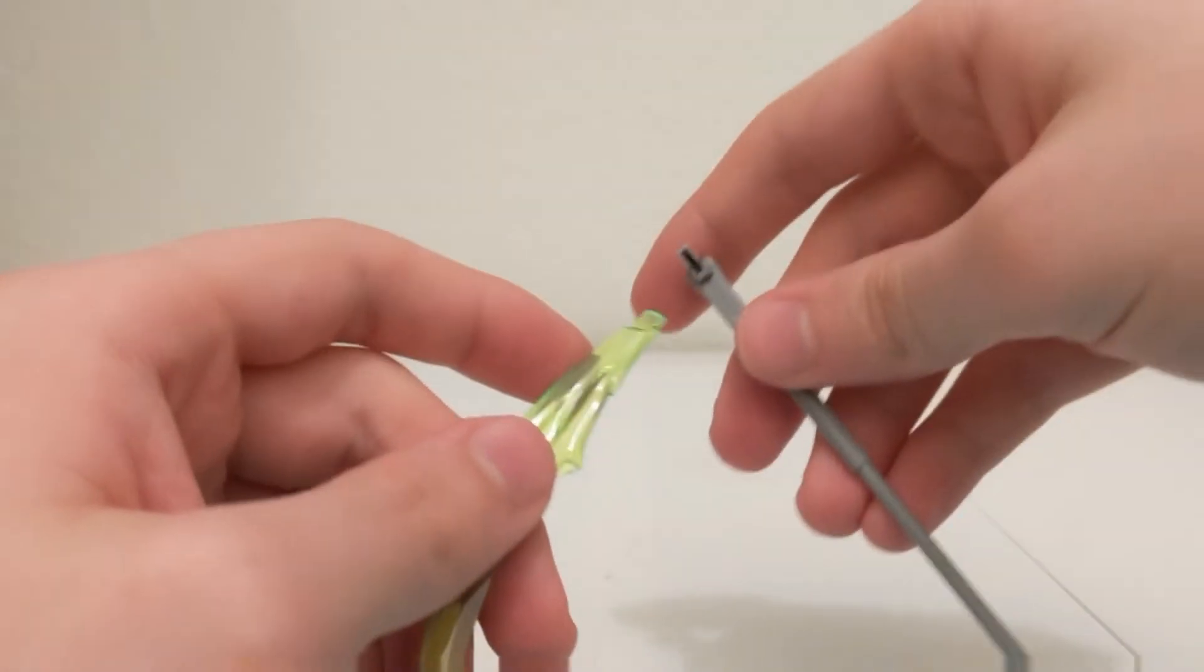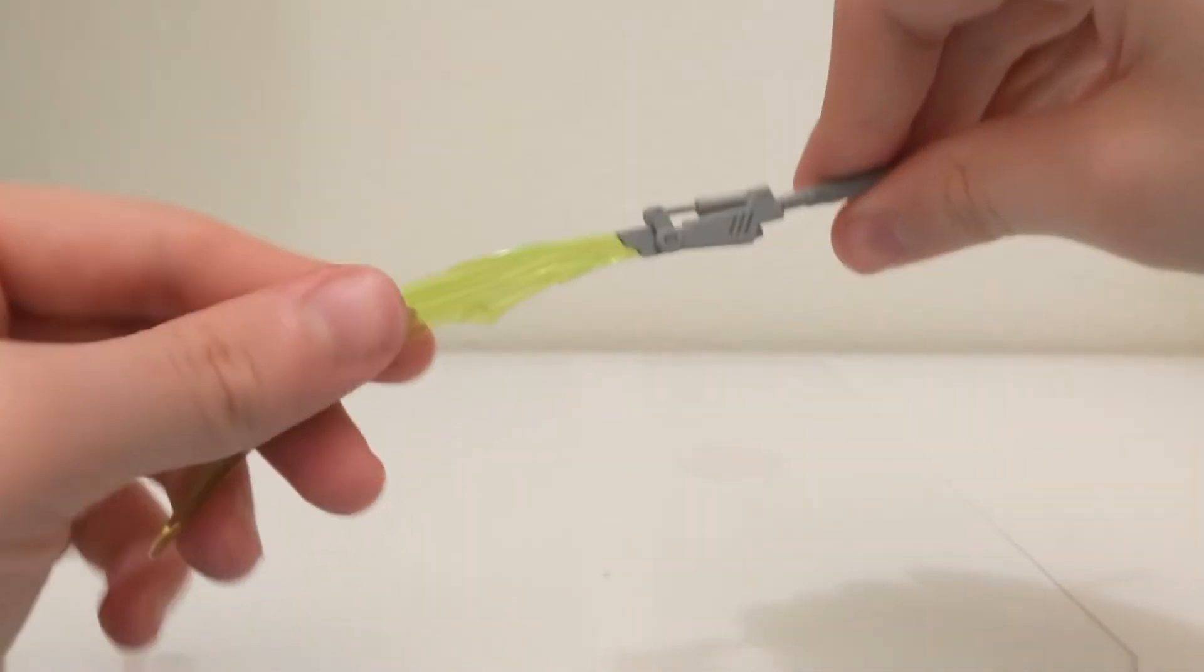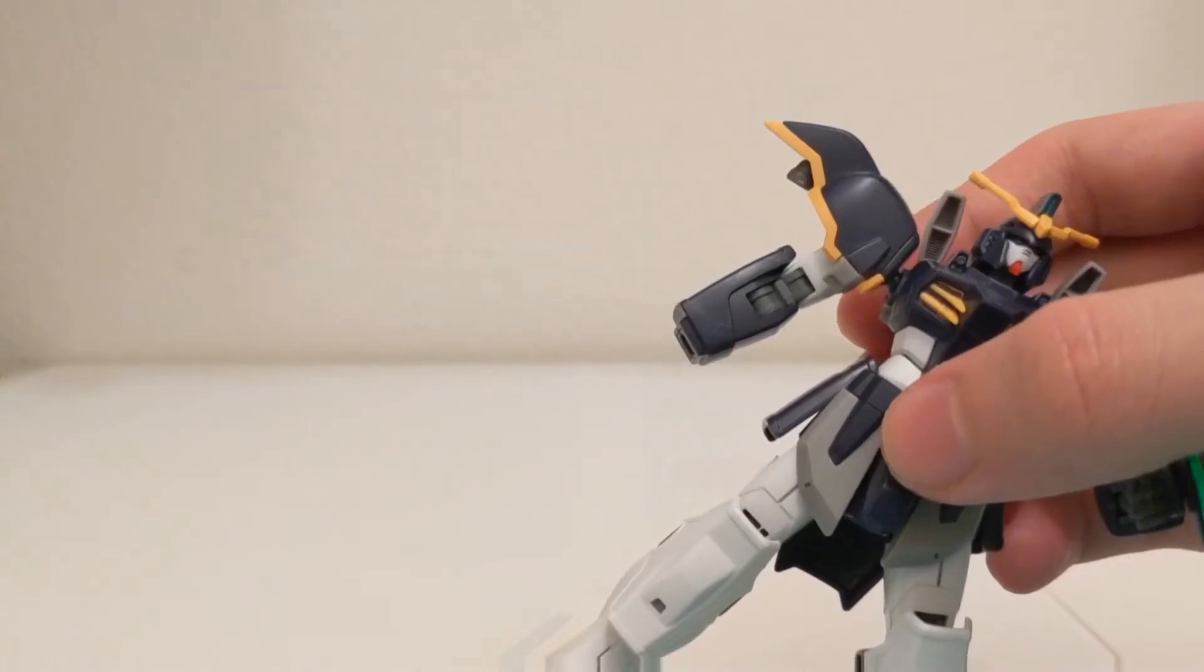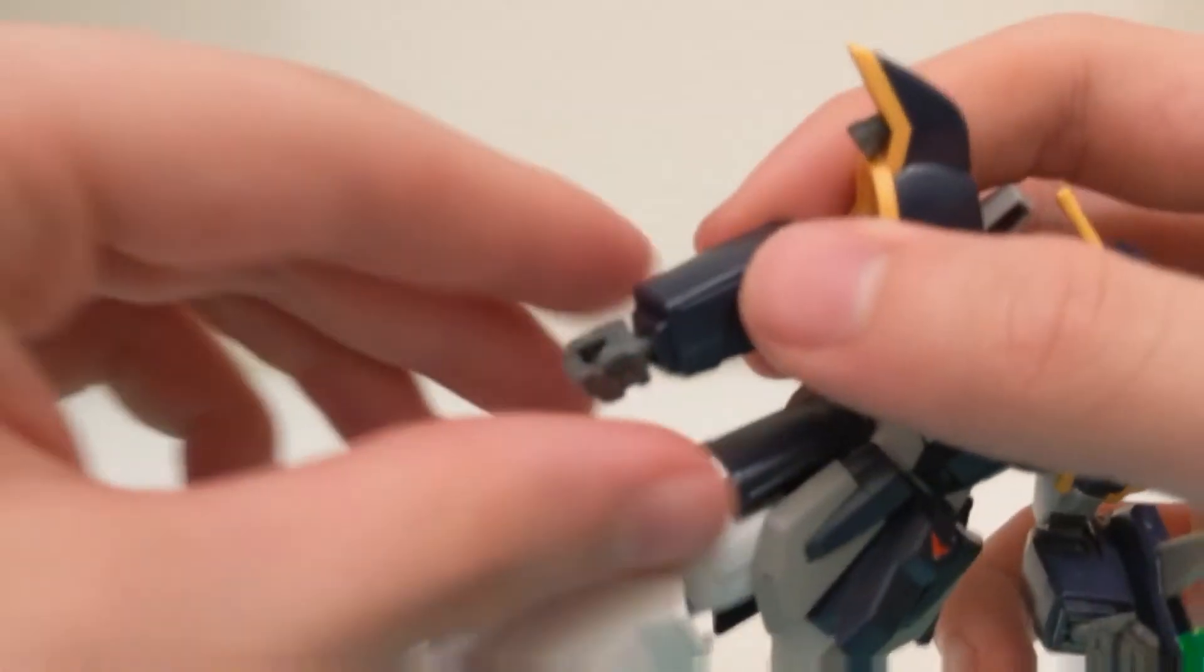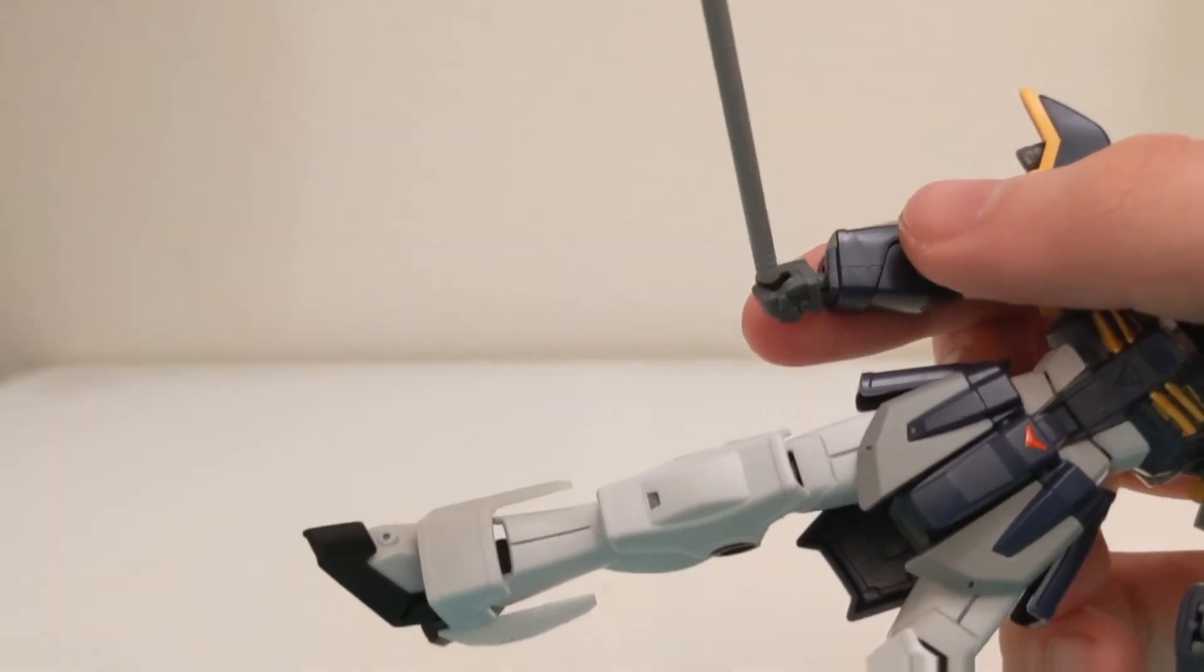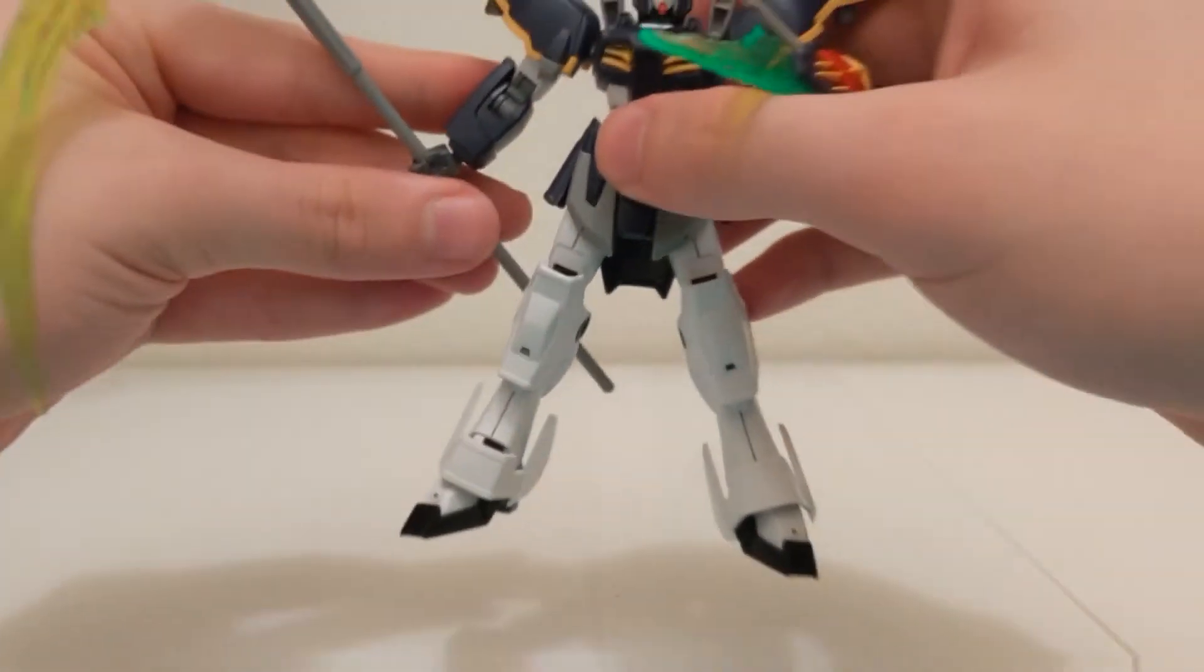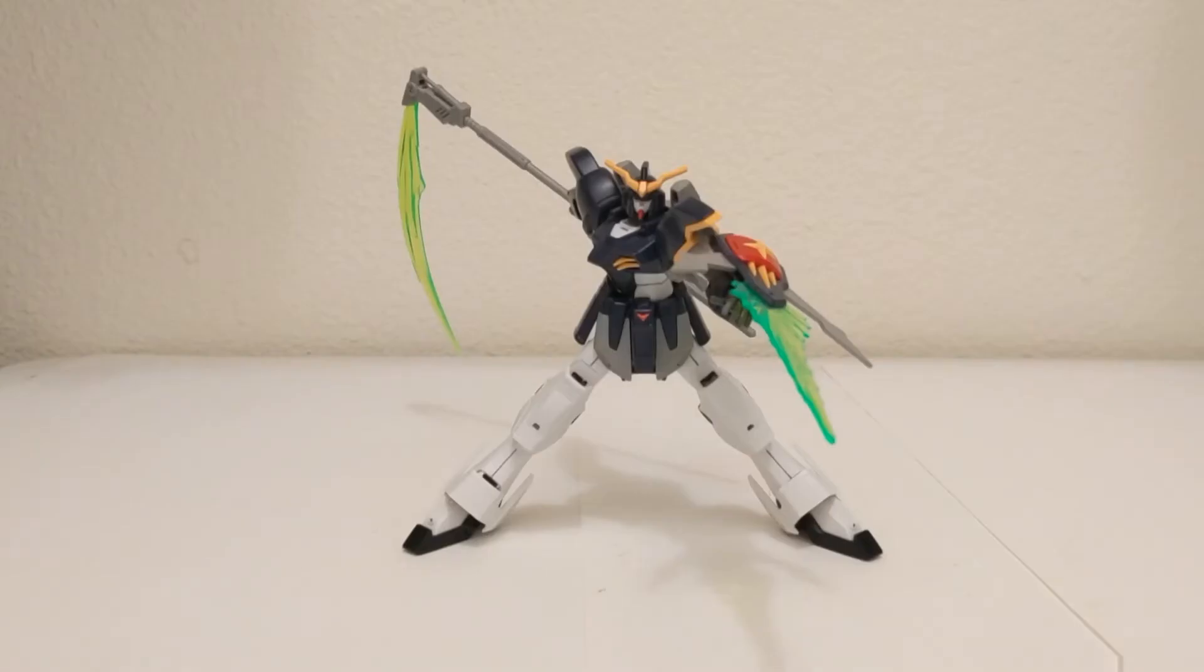For the scythe accessory, simply tab in one of the two beam effect pieces. Make sure that each side lines up. The blade segment is also able to move. There are two different hands that you can use to attach the beam scythe to: a regular fisted hand with a hole in it, and a hand that holds the scythe farther out. You can port the scythe into one of the two hands. I think this kit looks very cool when you add the accessories.